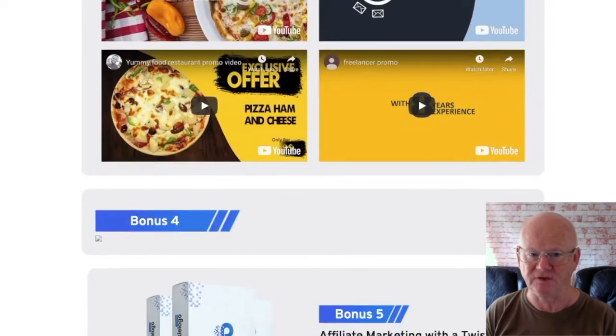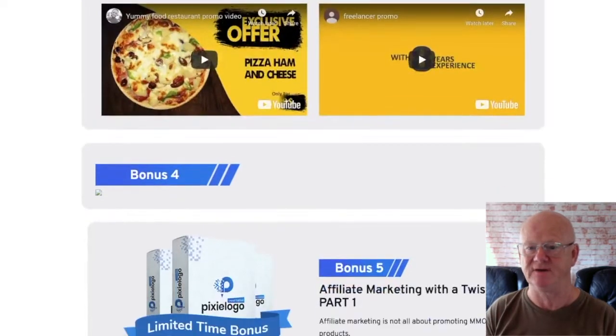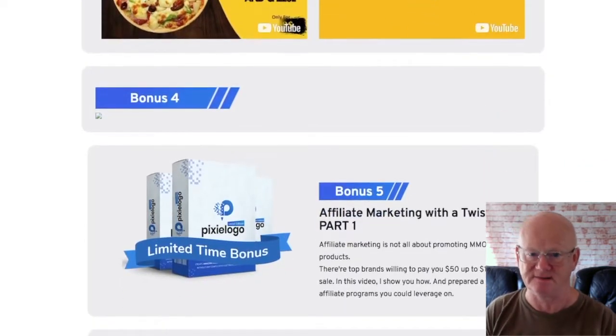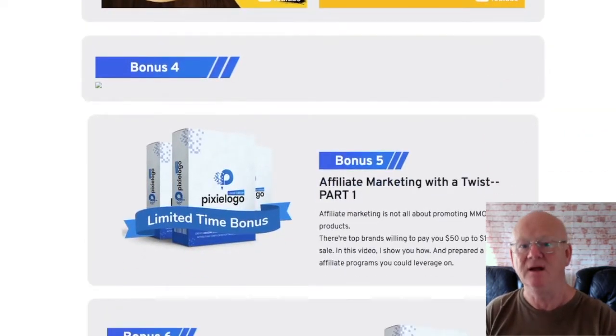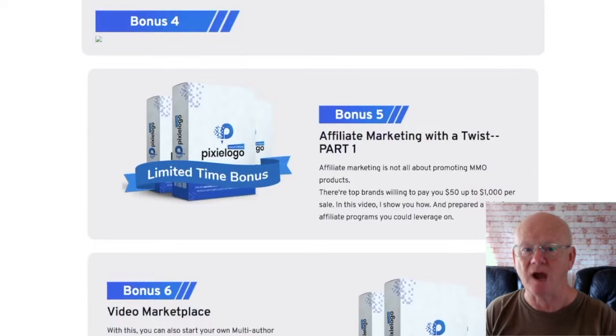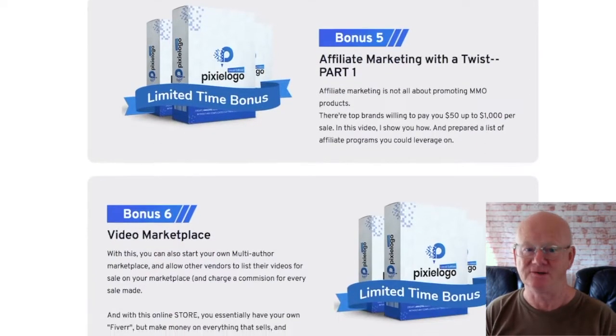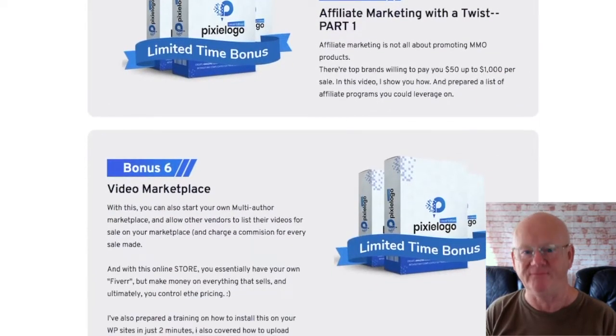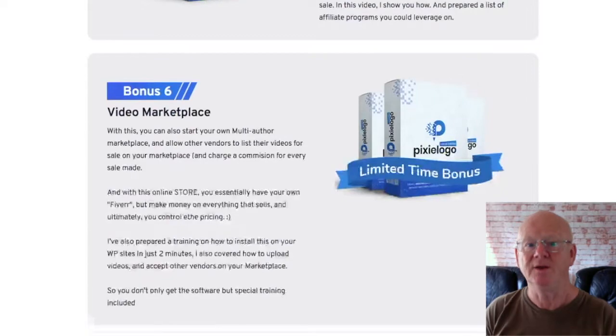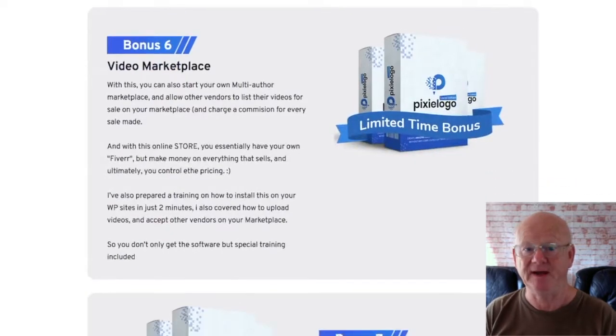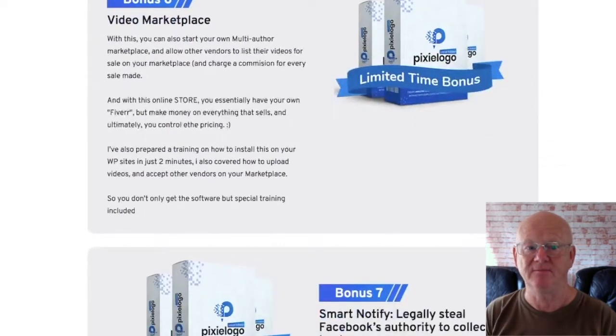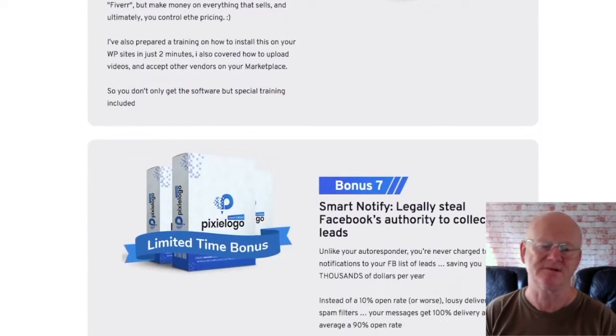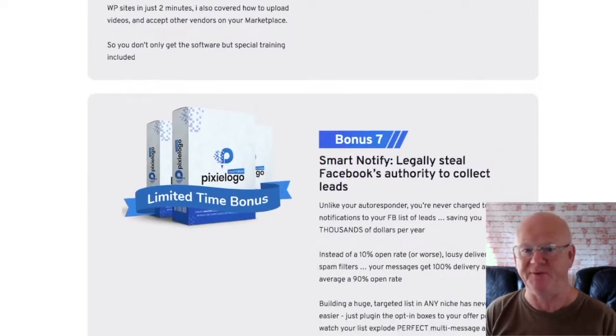One time offer three is priced at 197 to 297 and this is the totally done for you agency business. Everything is going to be set up for you. You'll be getting your very own logo design business that's ready to take orders straight away.